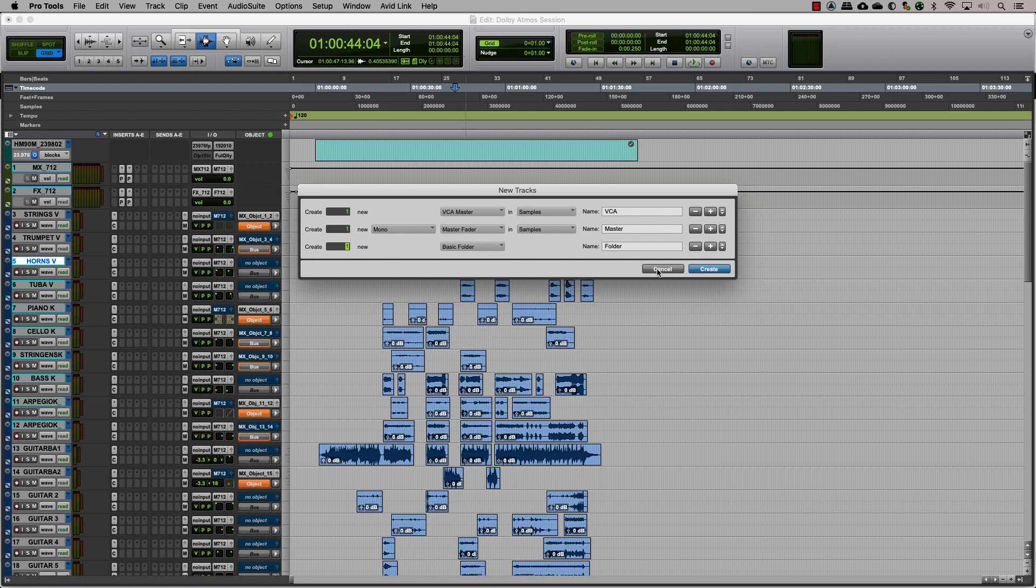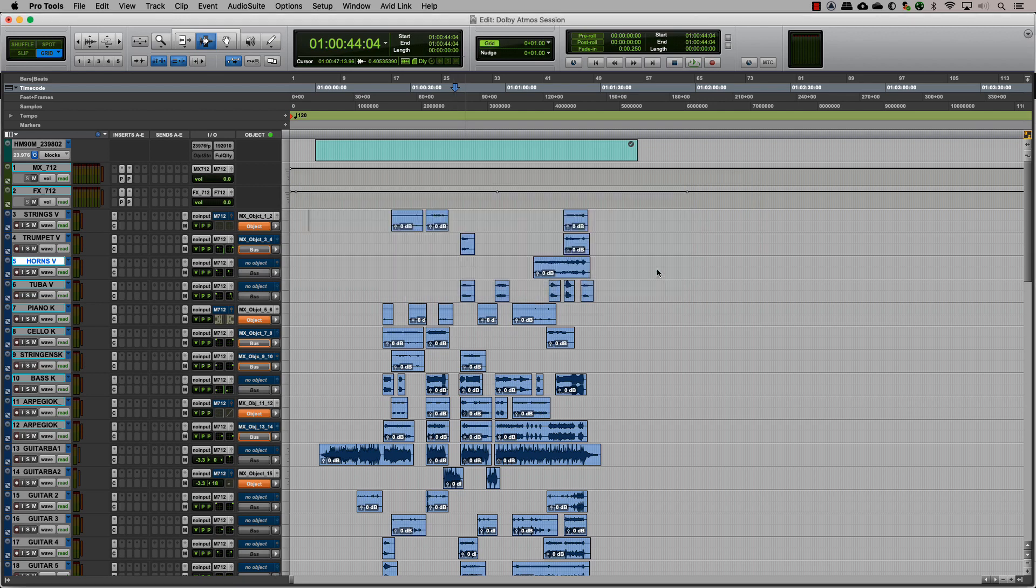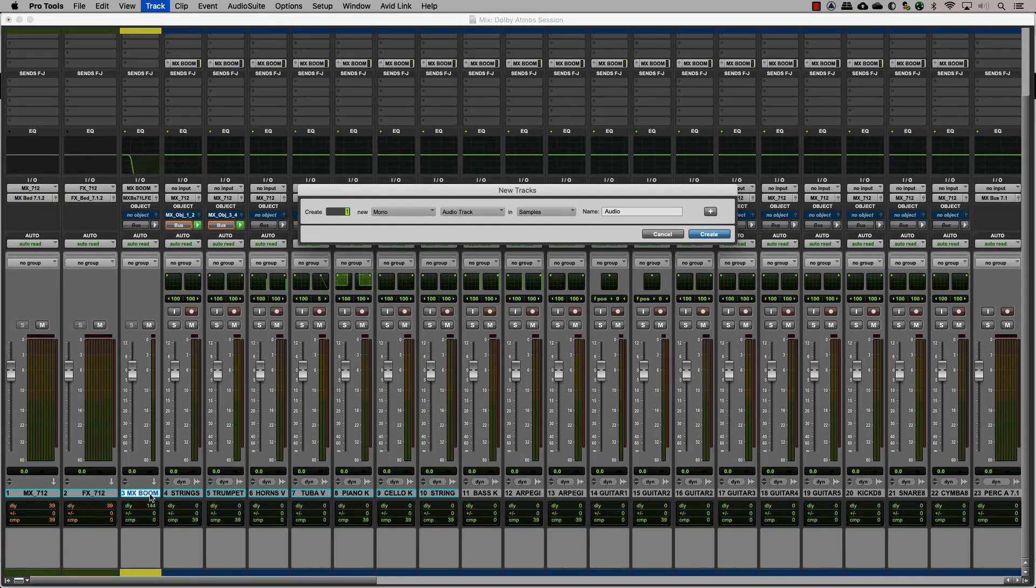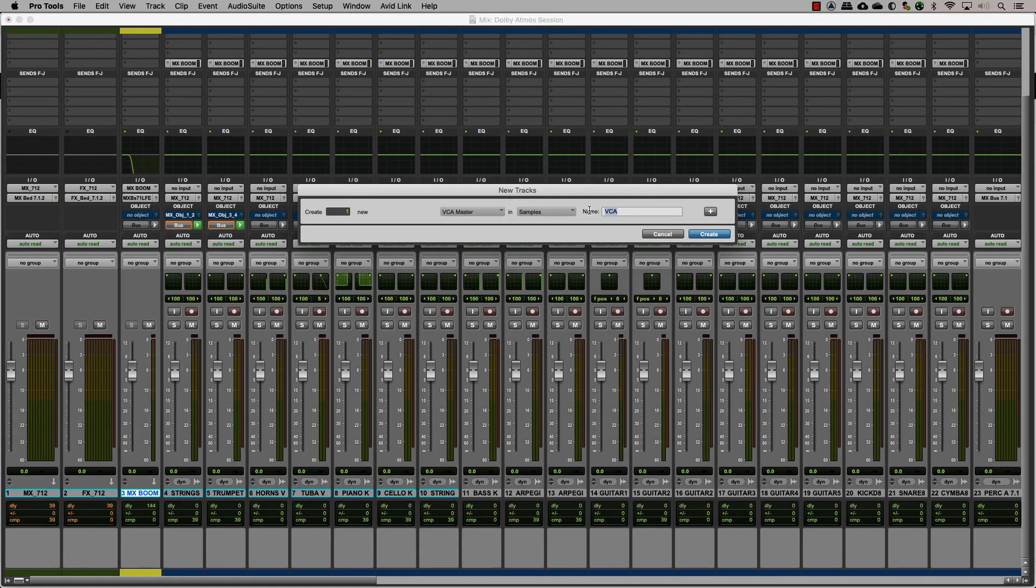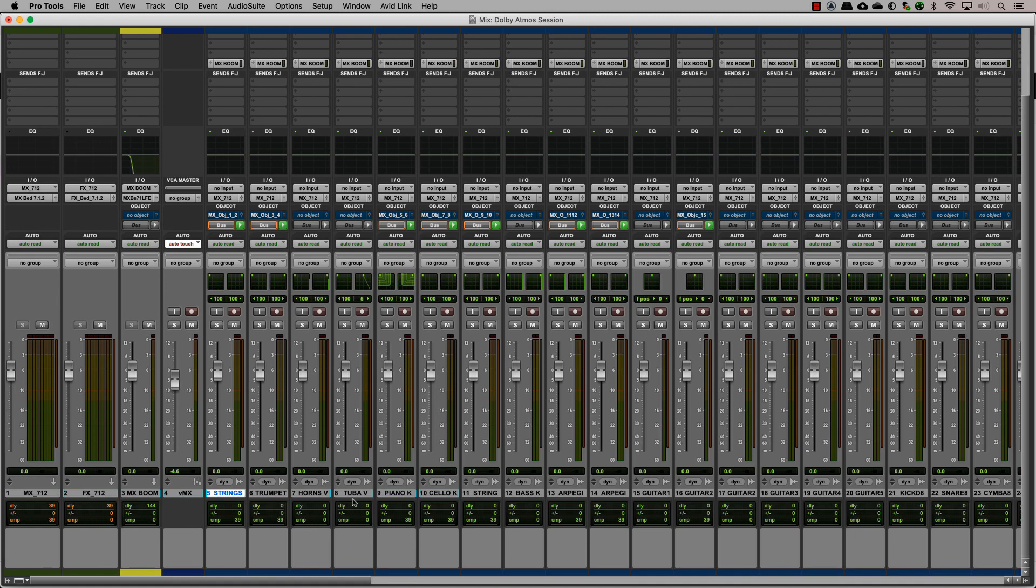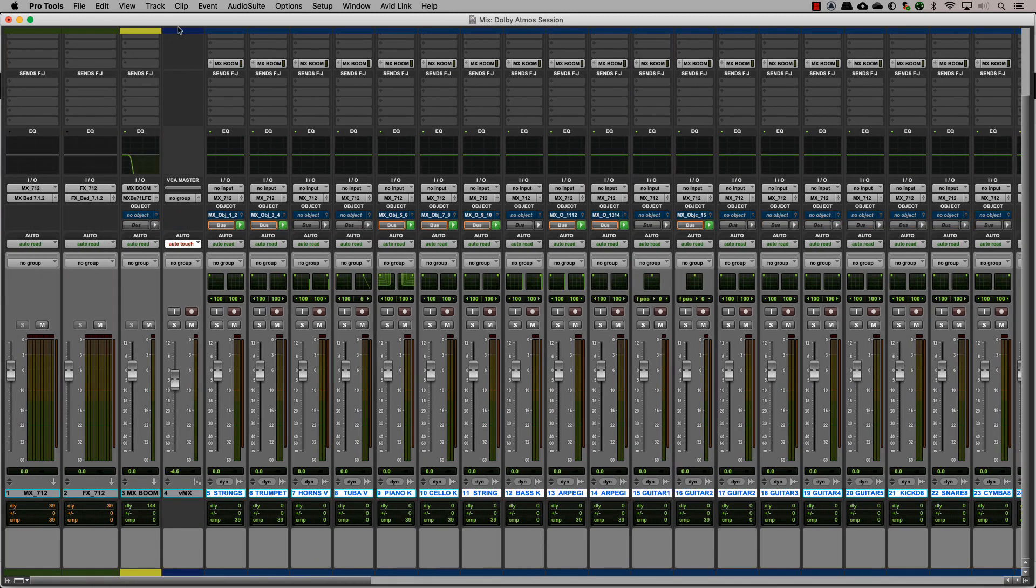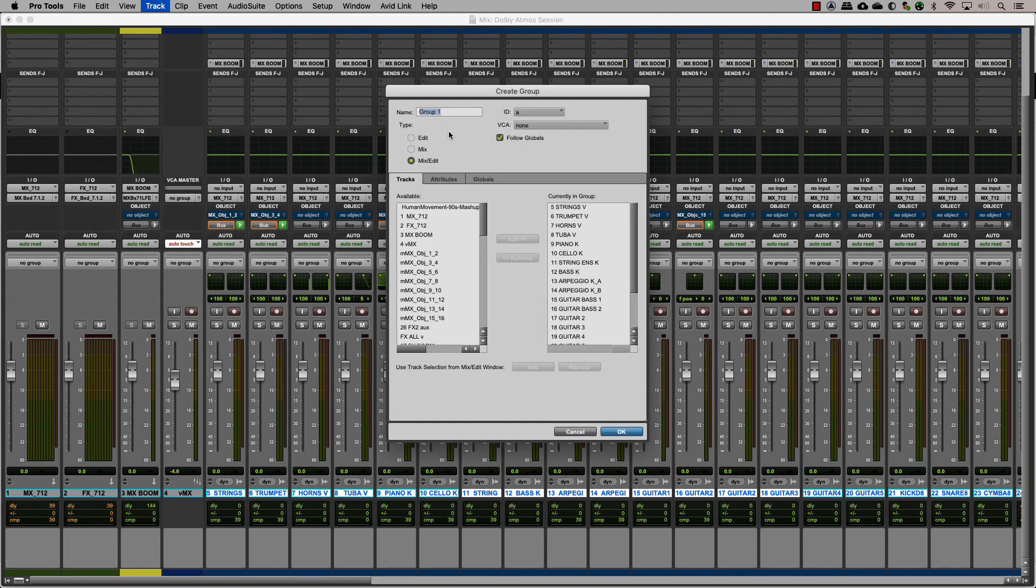For a mix where you would need to control tracks that are sent to different outputs, a good idea is to create VCA masters. Let's create a VCA for music and effects. Group all of the music tracks and the reverb aux into a mix group and assign it to a music VCA.